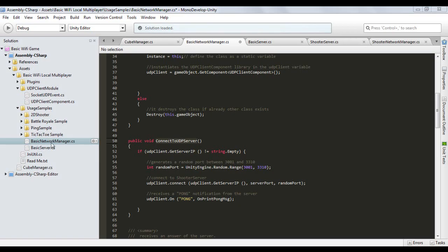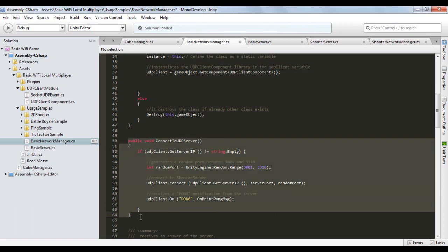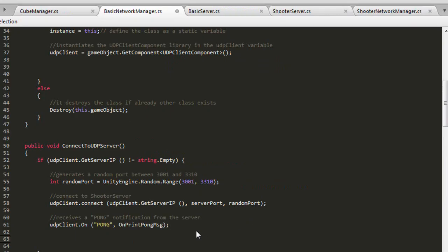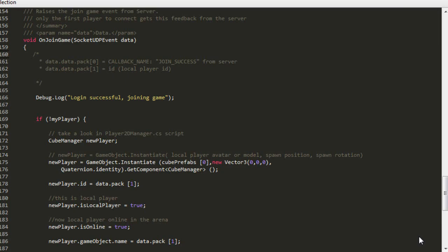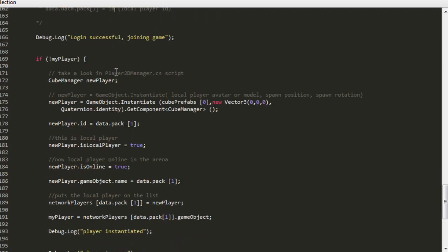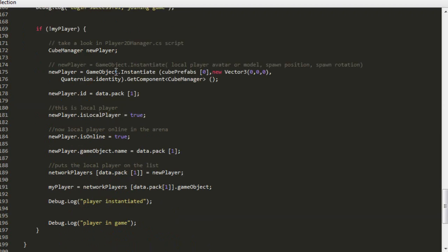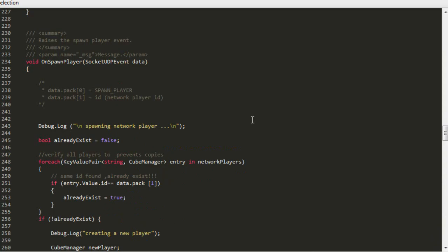Return to the Basic Network Manager script. In the ConnectToUDPServer method, insert a new UDP Client On join_success statement. We will now create the onJoinGame function with an OnInstantiate instruction to instantiate the local player. Assign the name of the local player to the ID we send from the server. We then repeat the same procedure for the spawn_player function.